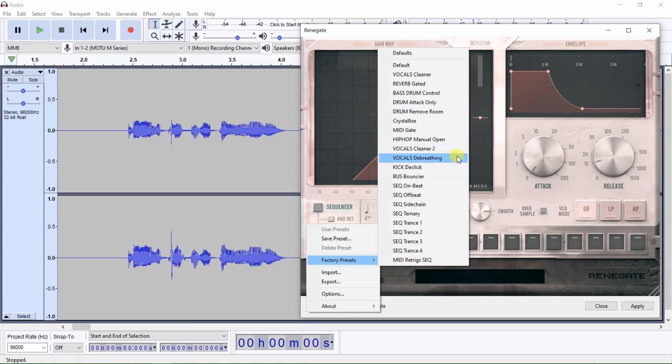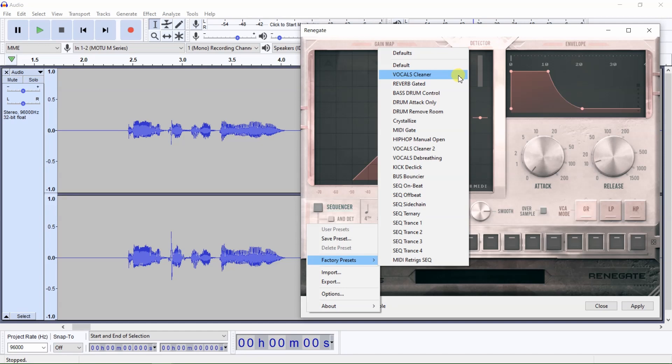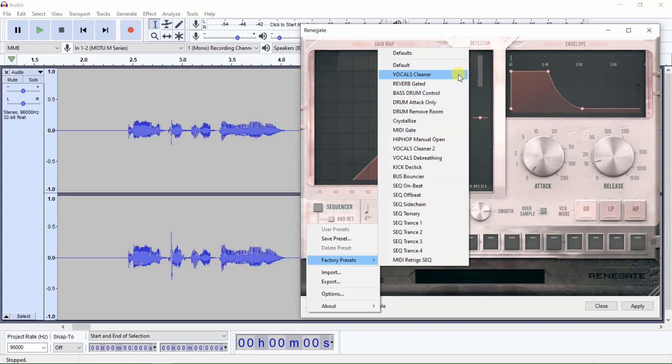I would start out using Vocals Cleaner, and if you want a lower noise floor, then choose Vocals Cleaner 2, and if you are concerned about noise-gating breaths and also want a lower noise floor, lower than the Vocals Cleaner plugin provides, then choose Vocals to Breathing. I will just demonstrate the Vocals Cleaner preset, but recommend you try all three presets for vocals to see which one works best for the type audio you are editing.